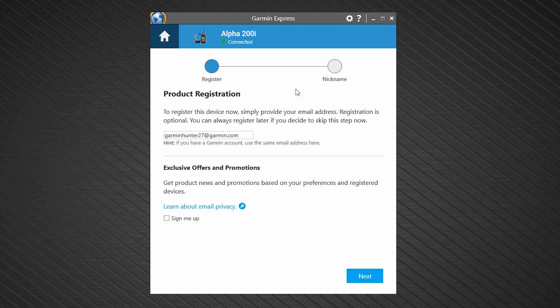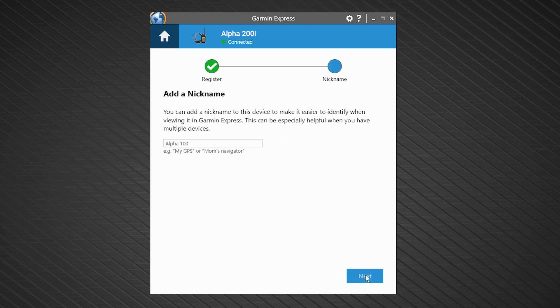Once Express has found your Alpha 200i, you can register your handheld. Then, select next.